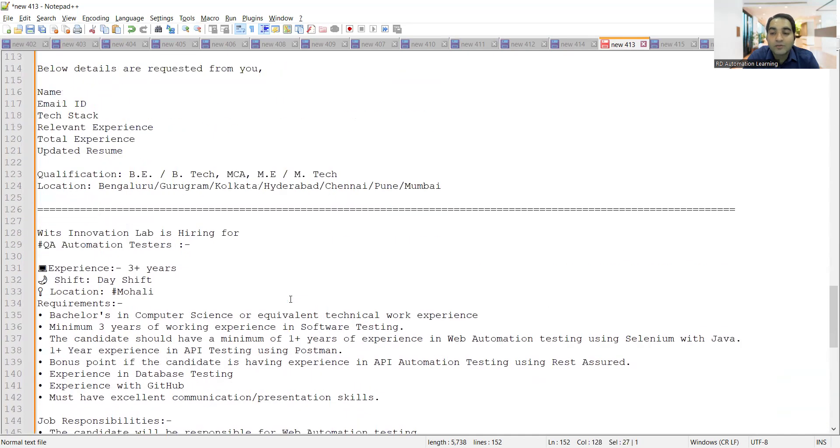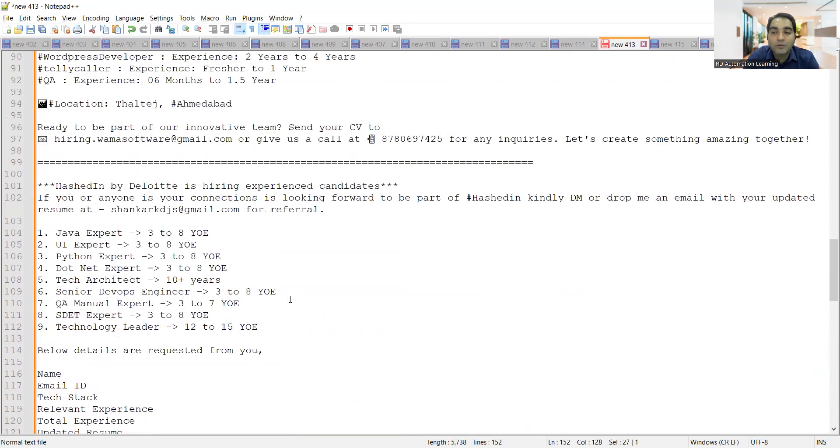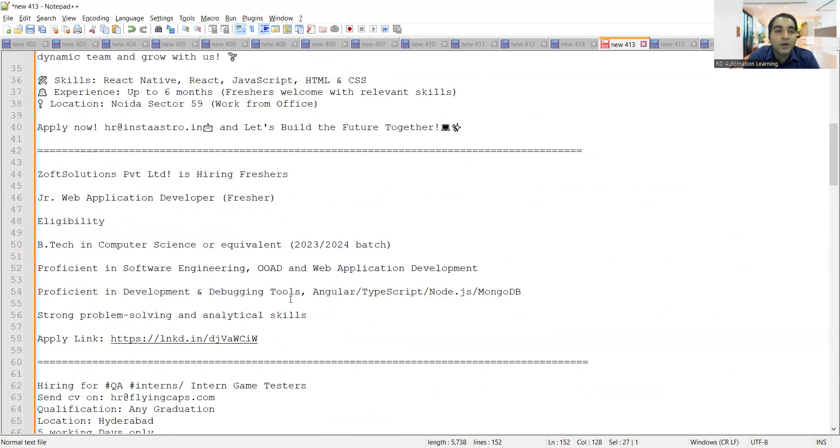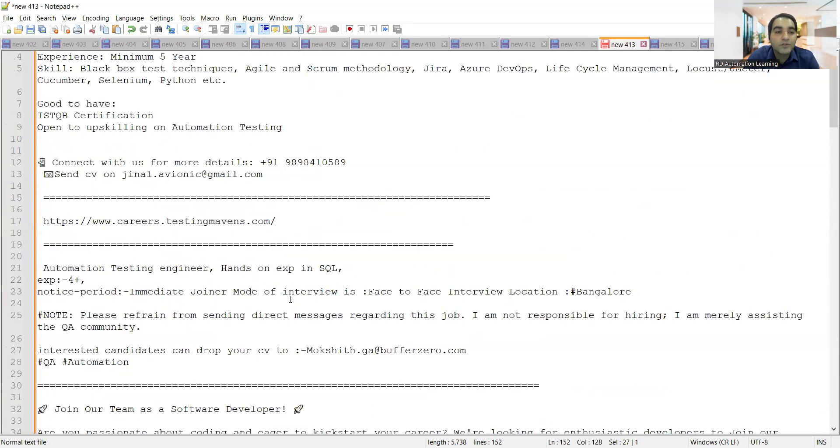You can connect via call or you can also share your resume at this email address. These are a few of the job opportunities. Now let me show you the job opportunity at this link, Testing Mavens.